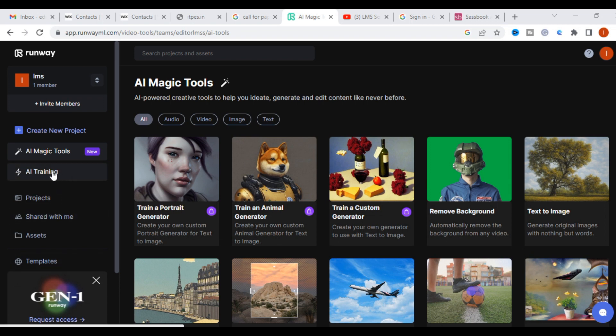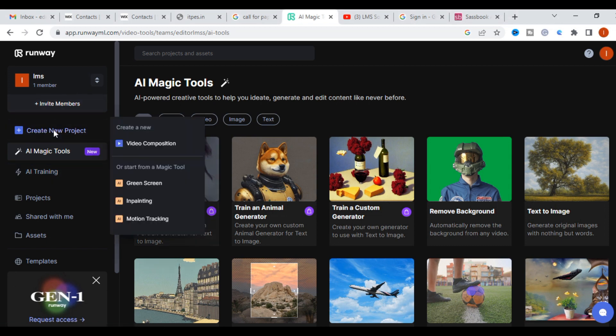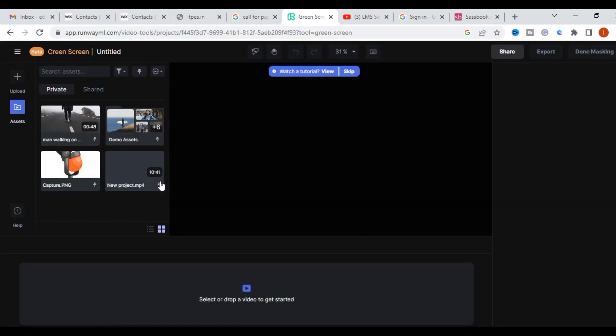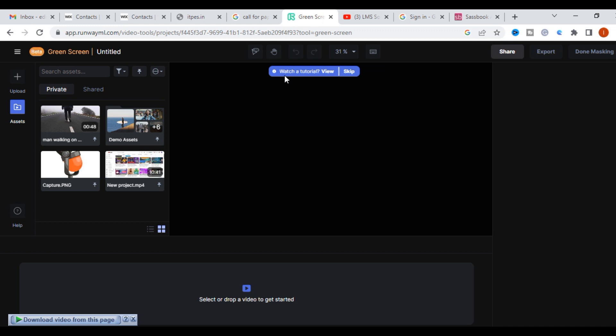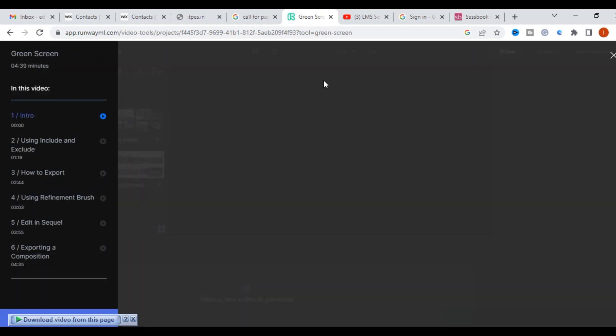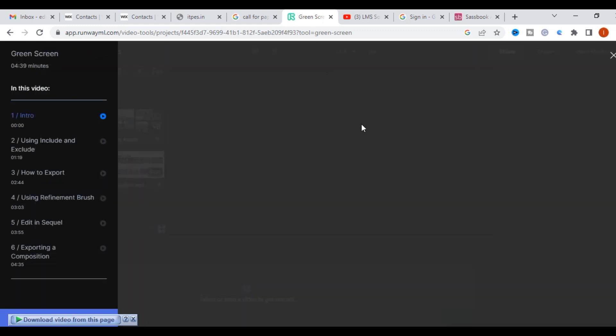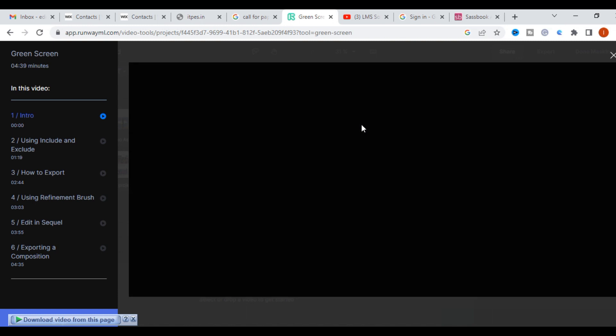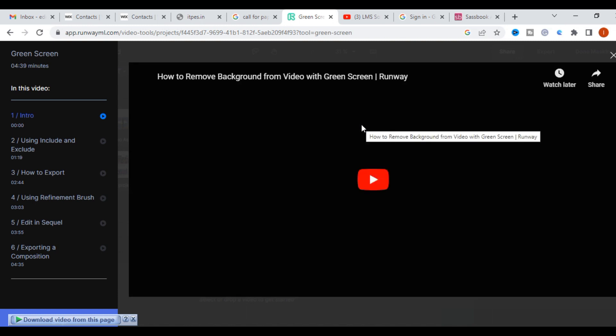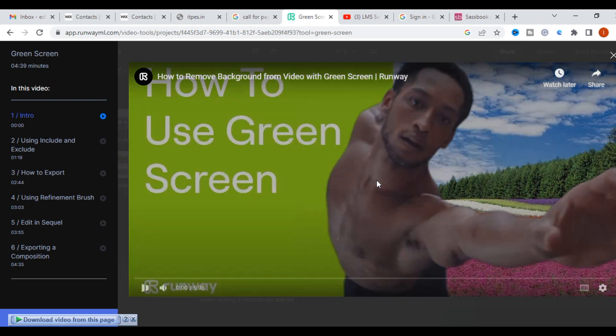You can explore the options with Runway. Just click on new project. You can see motion tracking, green screen. I am selecting green screen. Before going to edit your videos, go to watch your tutorial. You can view this tutorial, it is explained briefly: how to use, how to export, how to refine a brush and edit. Different options will be given.